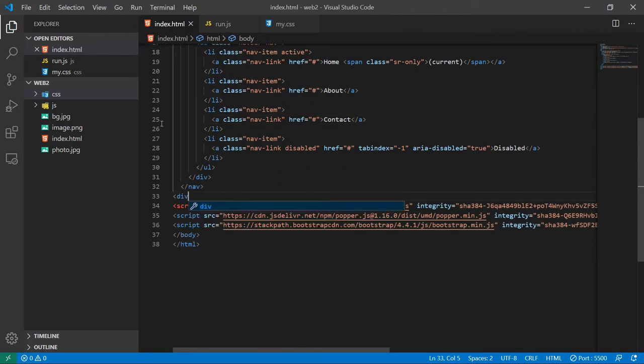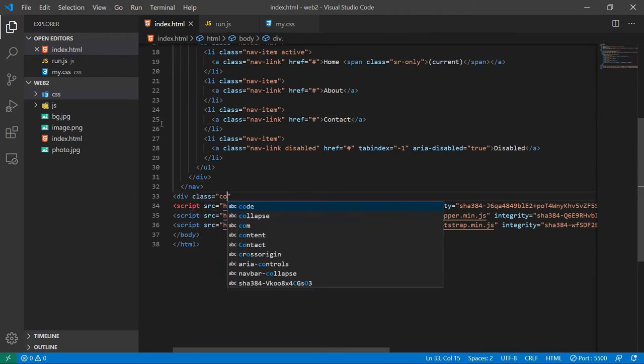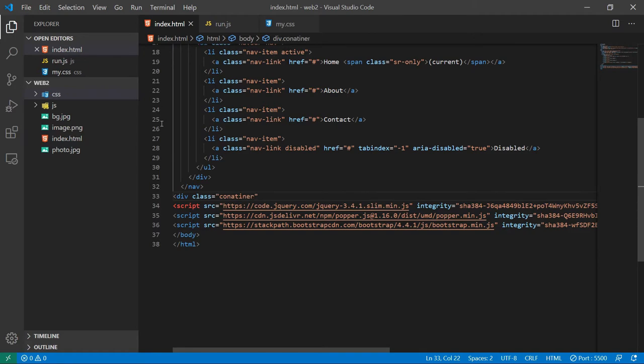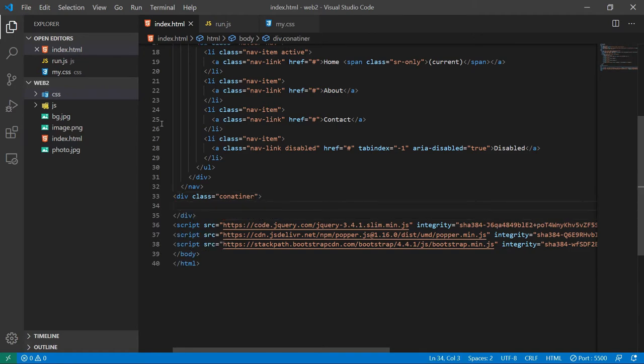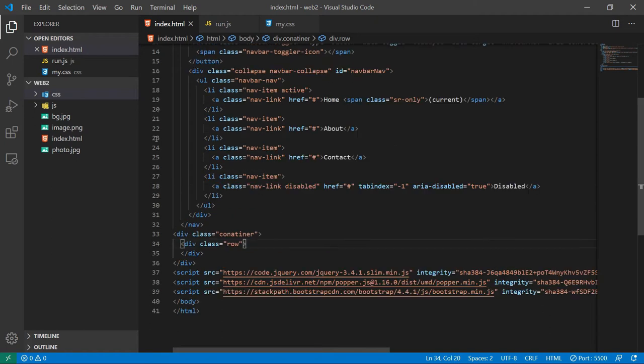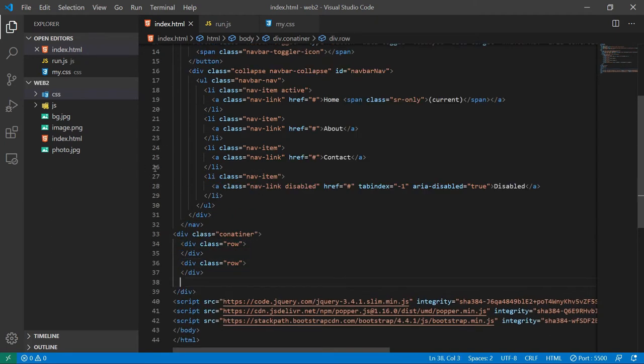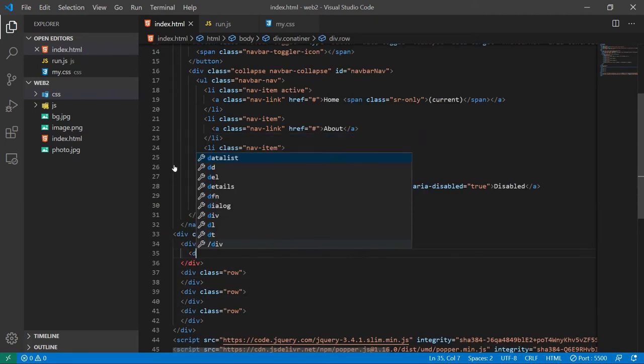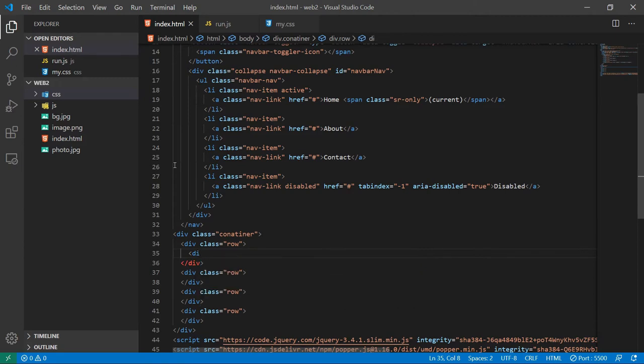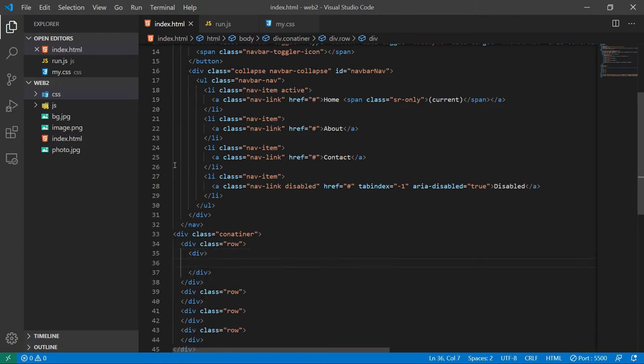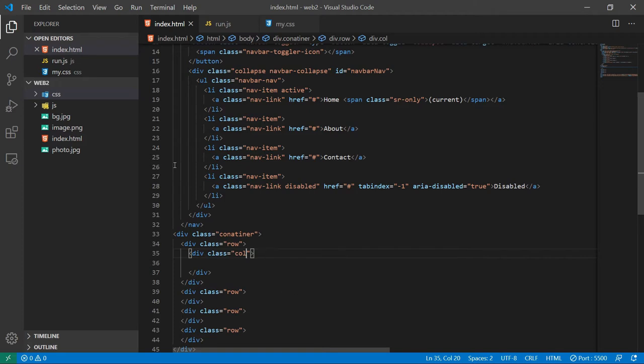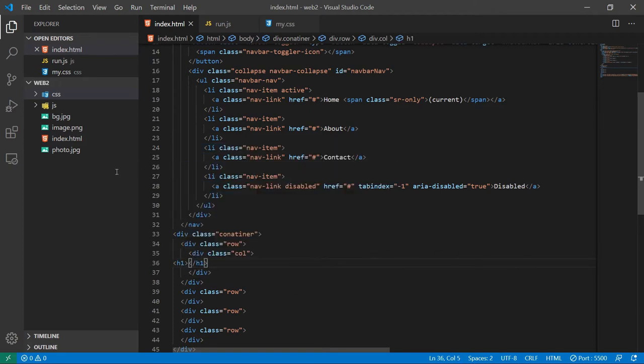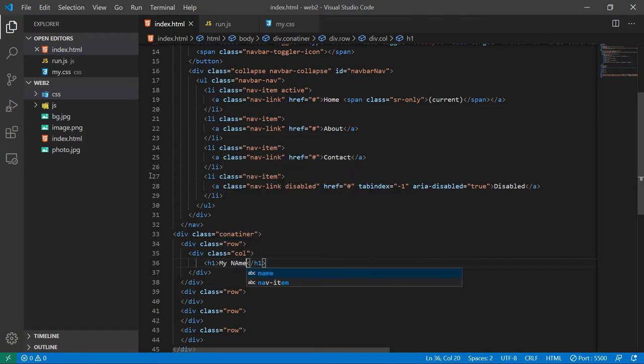Now let's just create a basic Bootstrap grid system. Defining the container, adding a row class, let's just copy this a bunch of times. Now for the heading I will be using a column class. So let's create another division for this class call. I will give this heading in an h1, okay, so let's just say my name.